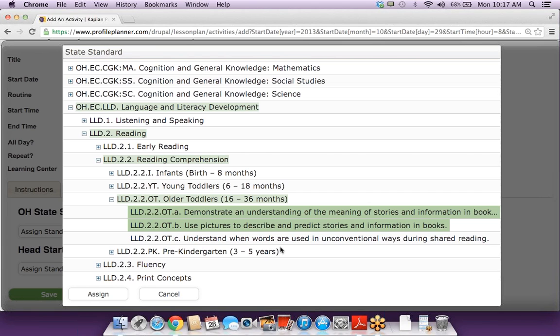So you'd go through there and choose the standard for that particular activity. Right. And then the next time you use that activity, once it's in your database, when you drag and drop it, the standards you've chosen to associate with it will show up. So you don't have to do this every time you use that activity. But every time you add a new activity with your own information, you will have to choose your own standards.